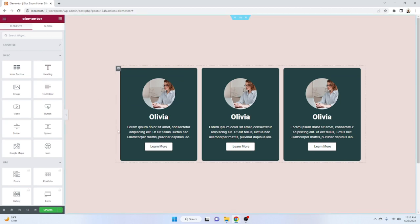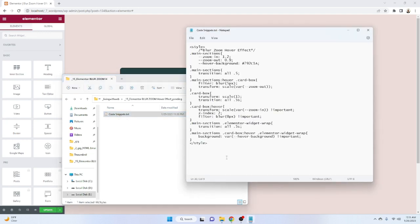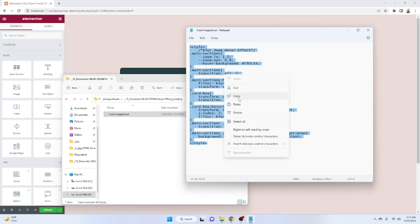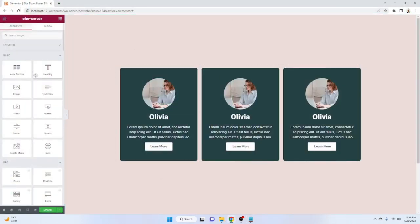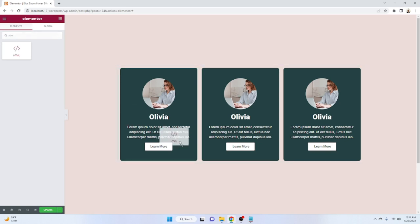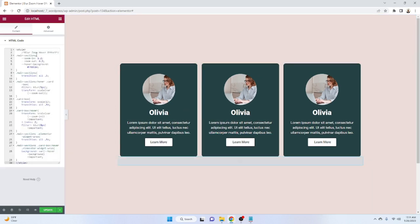Now we have to copy and paste our custom CSS code. I will give you that code link in my description and comment section so you can find it easily. Open it in any text editor, select everything and copy it. Then come back to your WordPress admin panel, search for the HTML widget, and place it anywhere on the page. Paste the copied code into it.